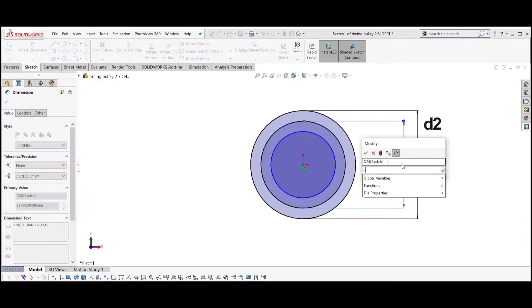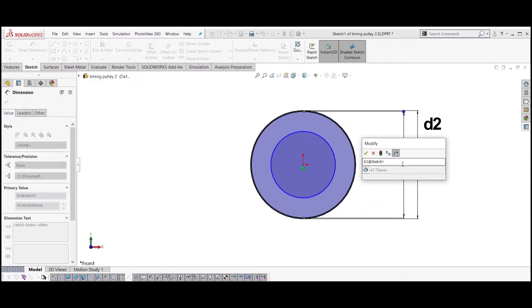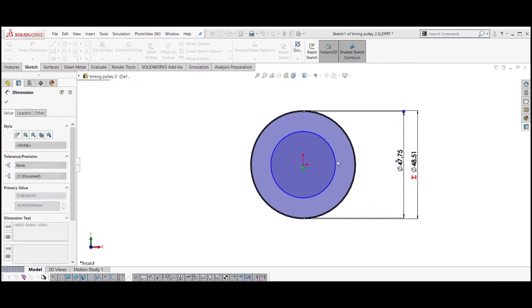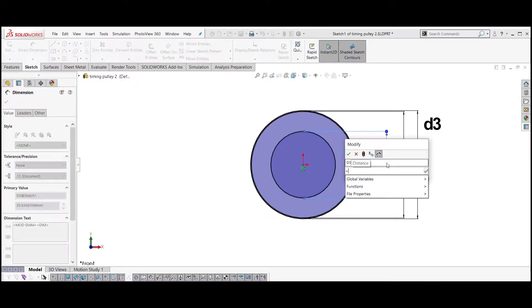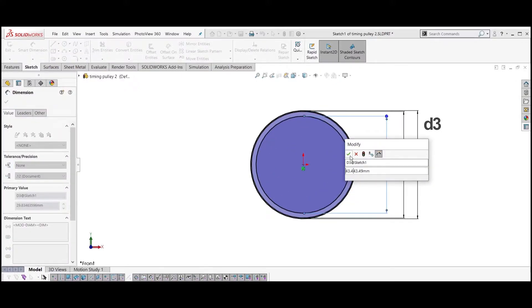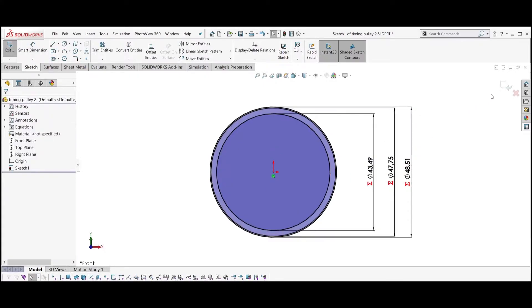The middle circle to be equal to D2. The smaller circle to be equal to D3. Leave the sketch.